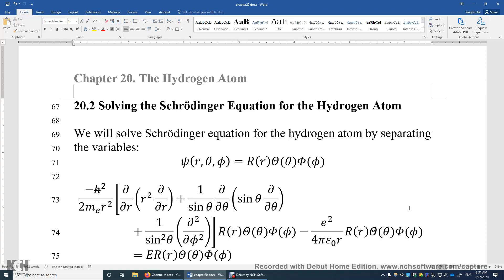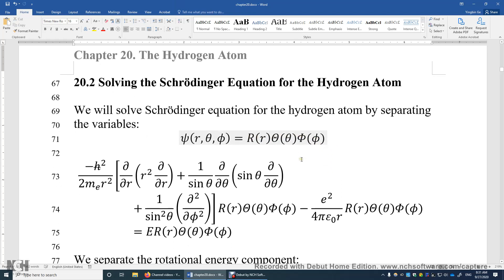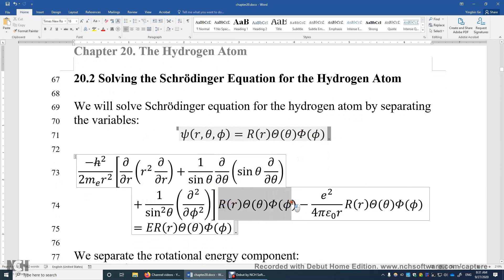For example, the wave function of the electron in the hydrogen atom can be expressed as the product of a function of r, a function of theta, and a function of phi. Let's try to separate these three variables. We rewrite the Schrödinger Equation by replacing every psi with the product R(r), Theta(θ), and Phi(φ).